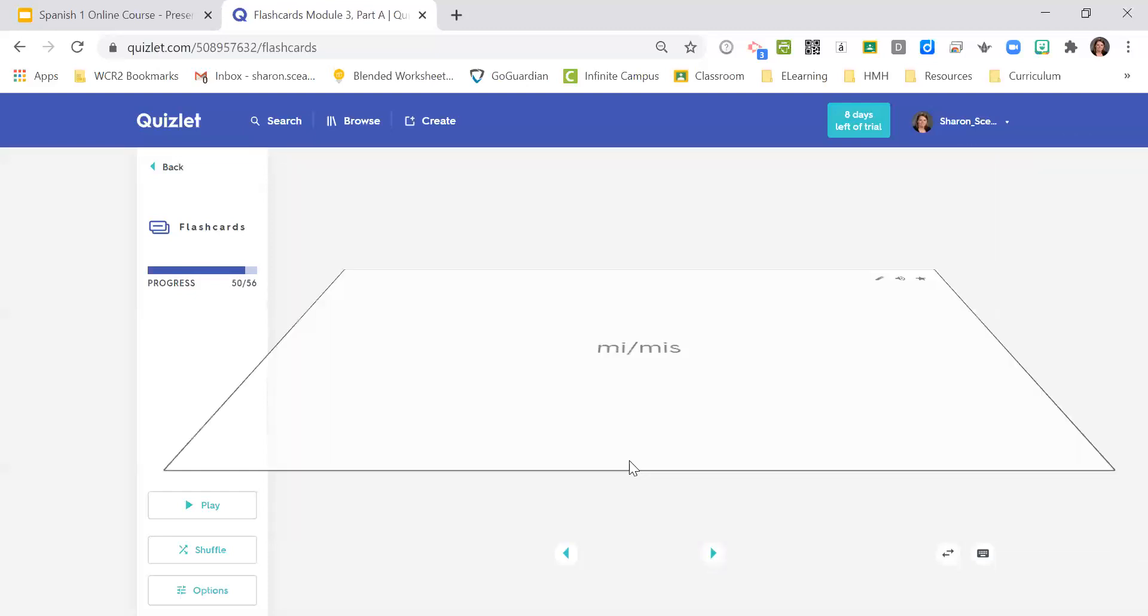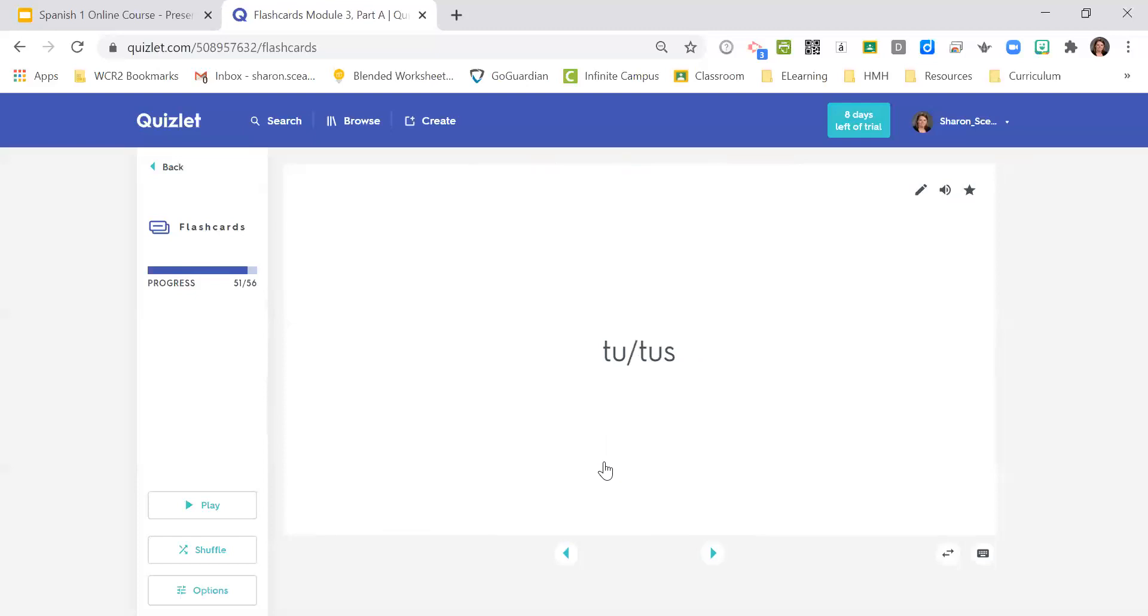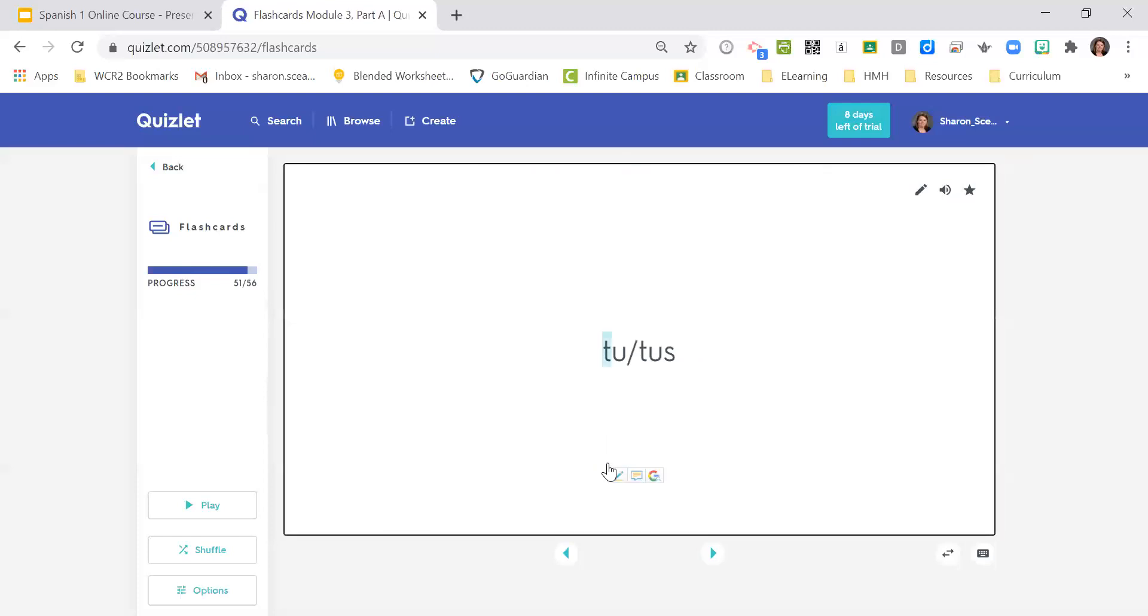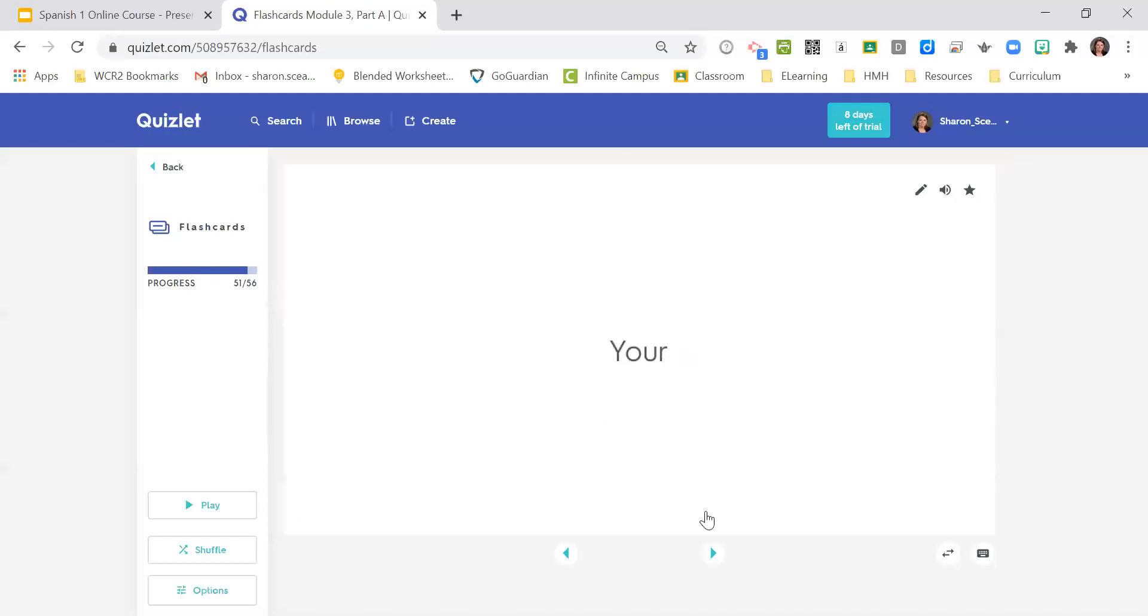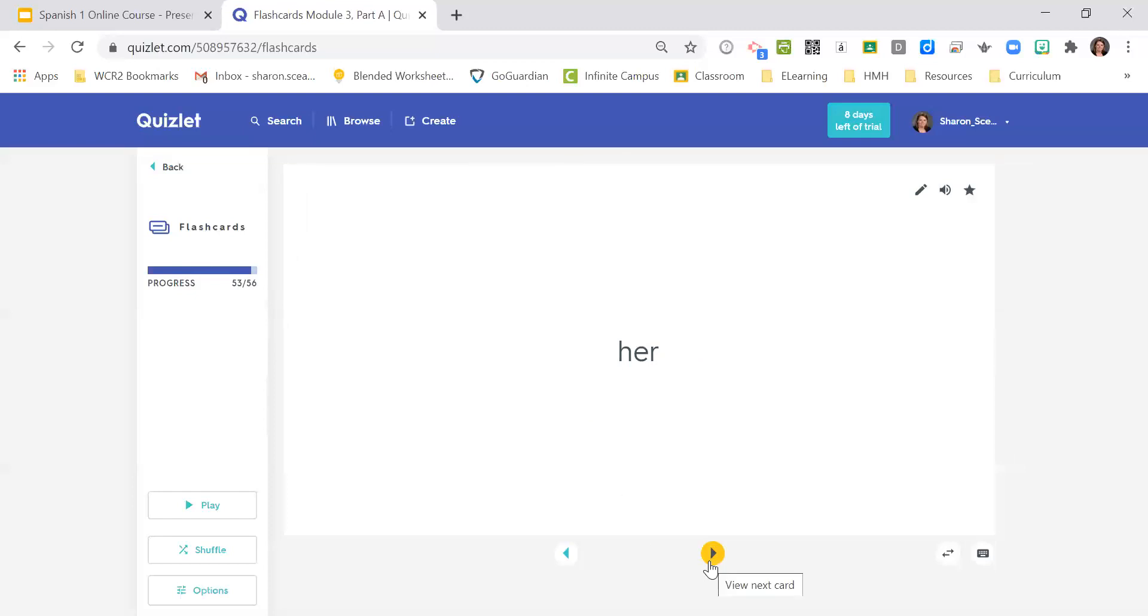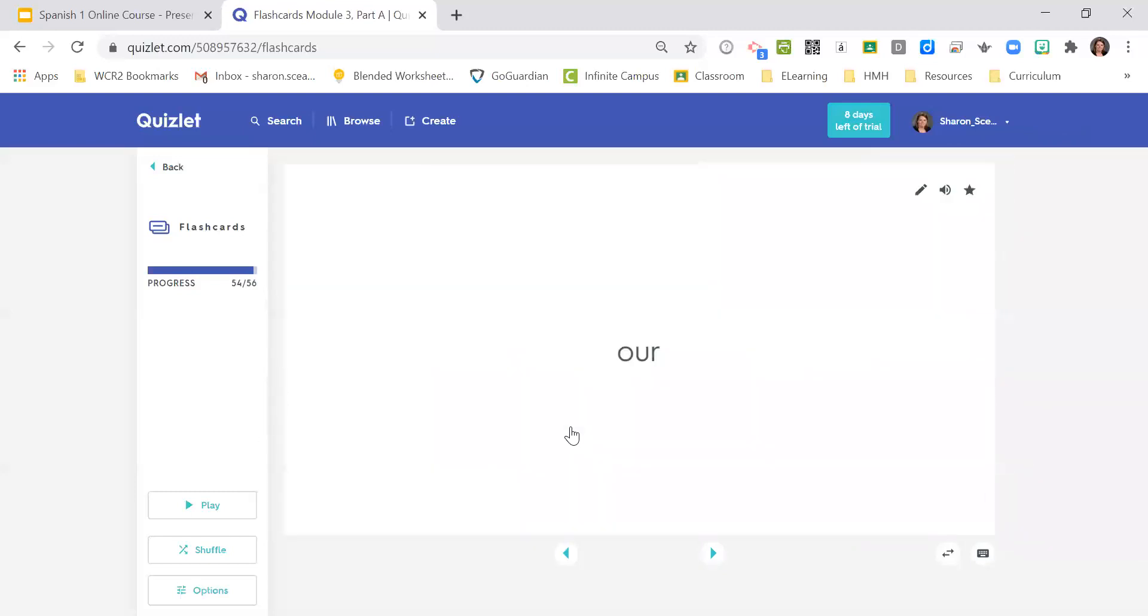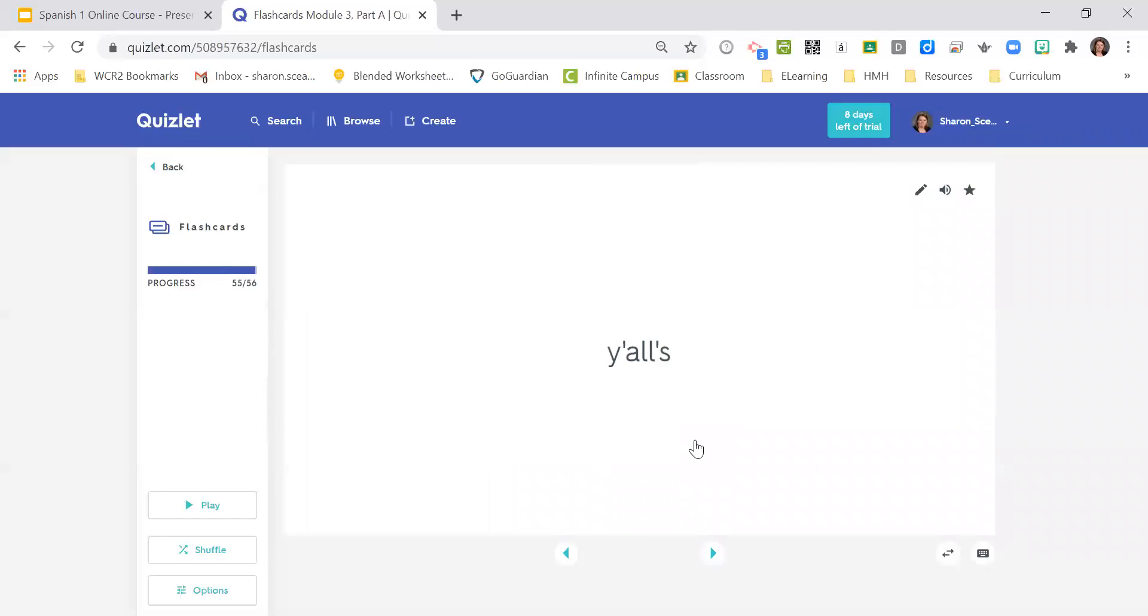Me or mis, my. Tu or tus, your. Su or sus, his. Su or sus, her, just got to be careful there with context. Nuestro or nuestra, nuestros or nuestras, it depends on gender and number here. Our. Vuestro, vuestra, vuestros and vuestras, y'allses. Su and sus, their, again context.